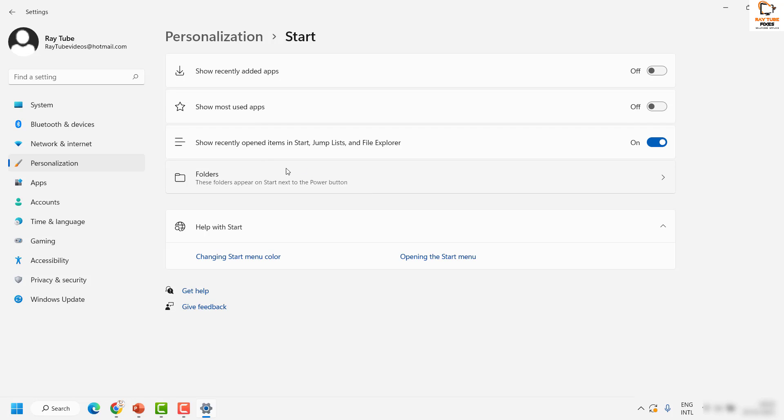If you don't want your recently opened items for privacy, it is best and recommended to turn off this feature.